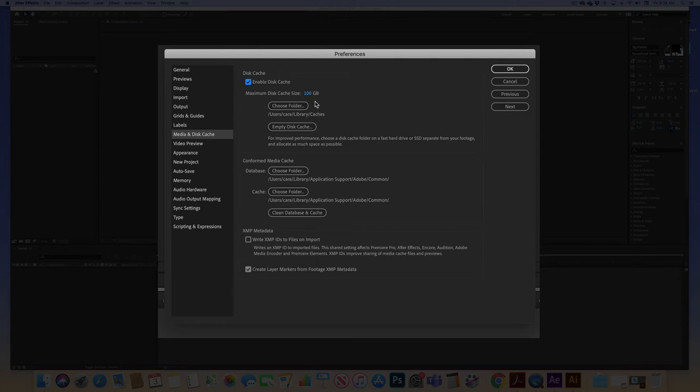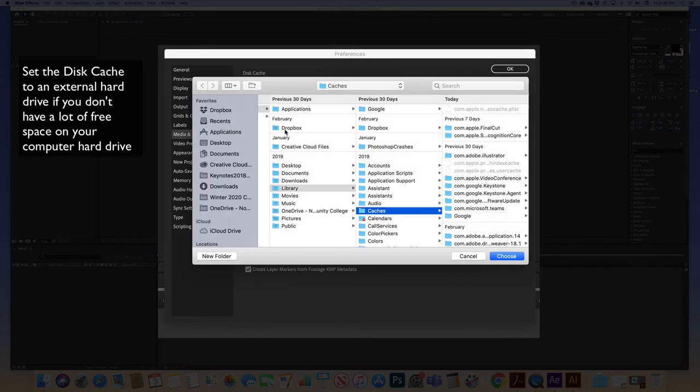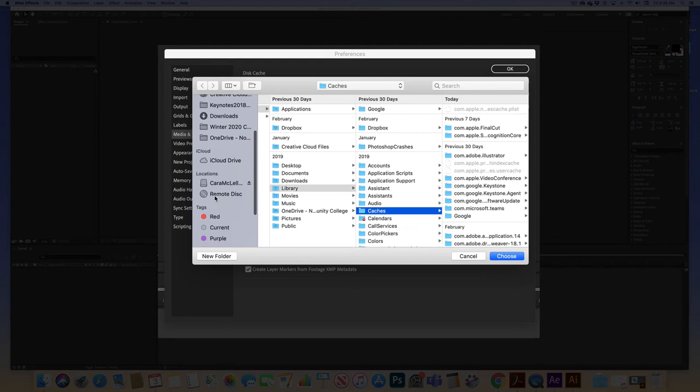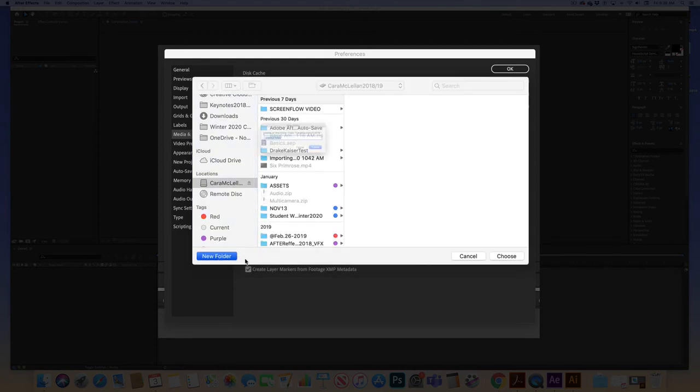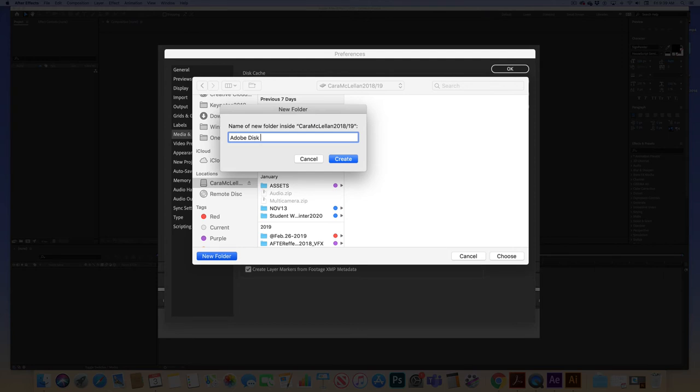Now what I'm going to recommend is setting the disk cache to an external hard drive with more storage space. And to do that you would go to choose folder. I have a hard drive plugged in, so I'm going to click on my hard drive. I'm going to create a new folder there and call it Adobe Disk Cache.